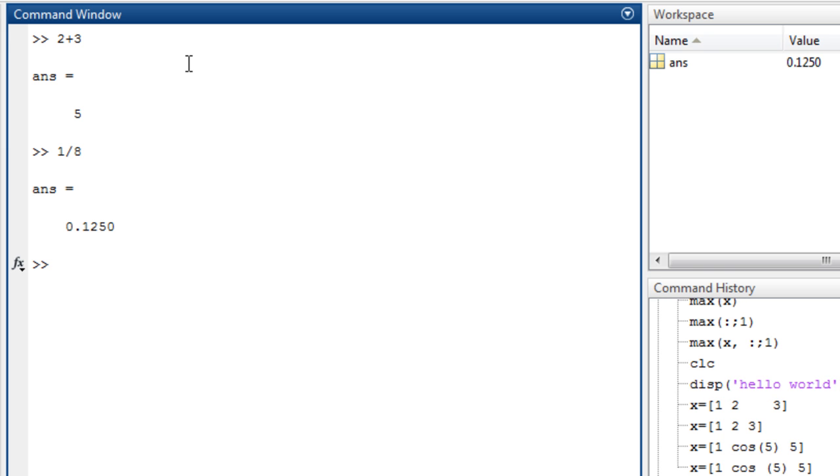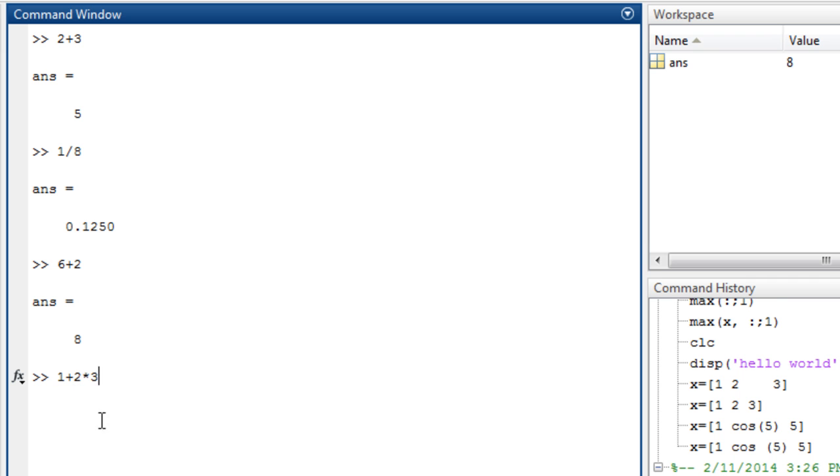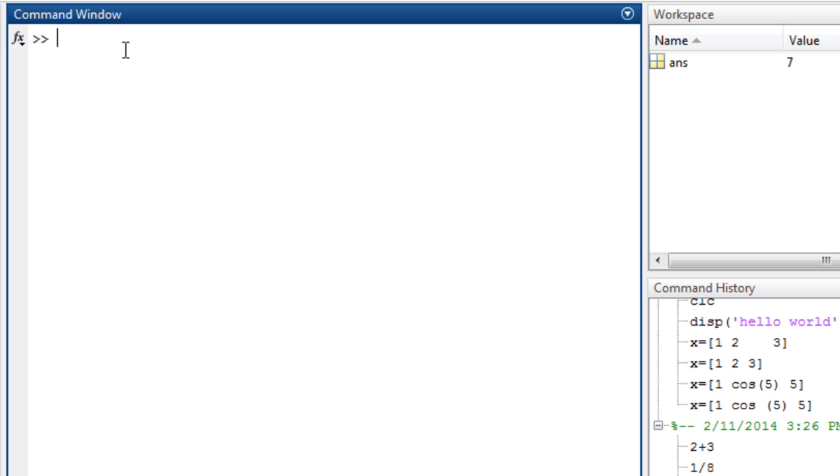For example, if we say 1 plus 2 multiplied by 3, as we know, MATLAB is going to perform the multiplication first, as we already know, and then add it to 1. This has to be 7, and yes. So this is the command window.